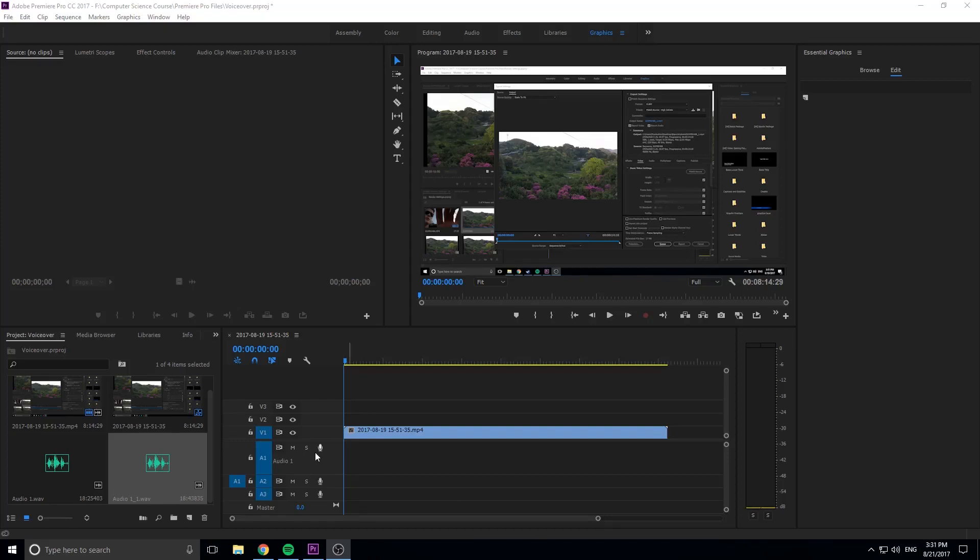Hey, what's up everybody, Adobe Masters here, and today I'm going to be showing you how to do a voiceover recording in Adobe Premiere Pro.